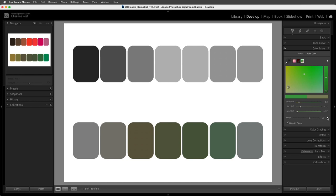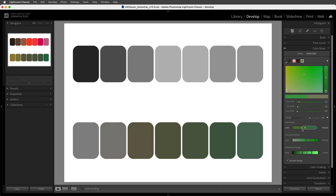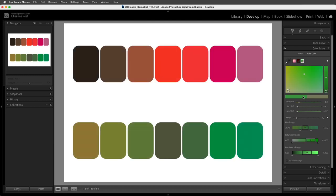For even more granular control, we can use the individual range sliders. The rectangles represent the range of hue, saturation, and luminance values that will be fully affected. By default, the rectangles are centered over the original sample color, represented by the dot. We can drag the rectangle to reposition the range, or drag the edge to expand or contract it. We can also drag the tick marks to increase or decrease the fade range, which determines the distance between values fully affected and those not affected at all. To narrow the hue range of greens affected, I can decrease the width of the rectangle, decrease the fade range, and use the range slider. When I make additional adjustments, they're now limited to a much narrower range of green.